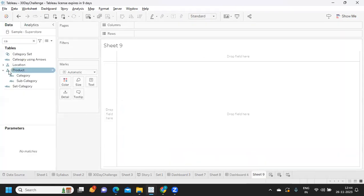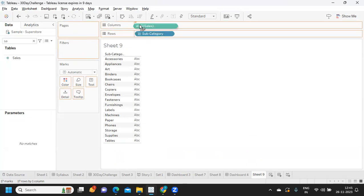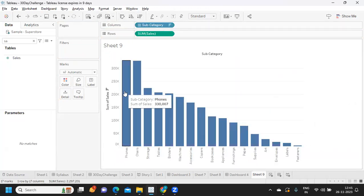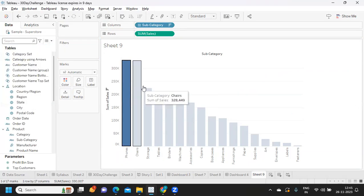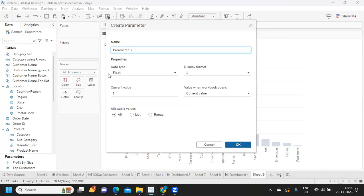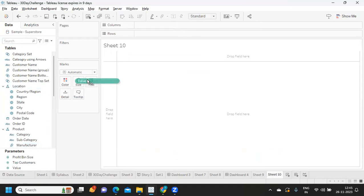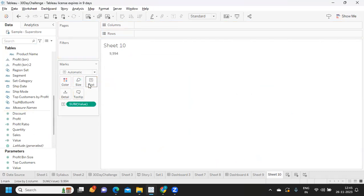Now for the parameter use case: I want whatever subcategory sales value I select to be displayed in the view. I sort subcategory by sales, and if I select a value like 330 I want it displayed. So I create a parameter here, naming it 'value,' and click OK. I go to another sheet, create a calculated field called 'value,' drop it into the view and onto the label.